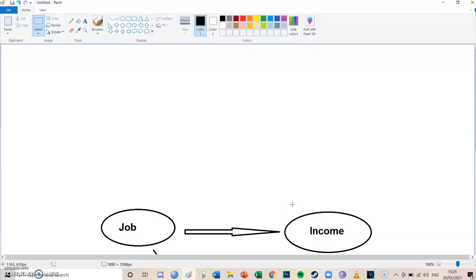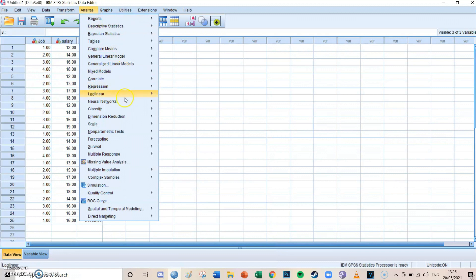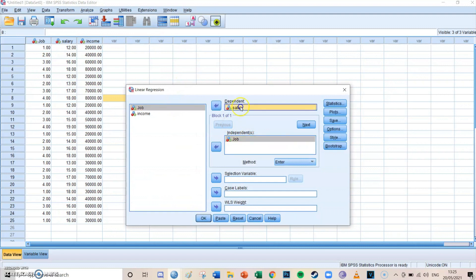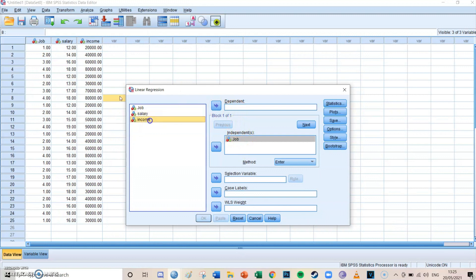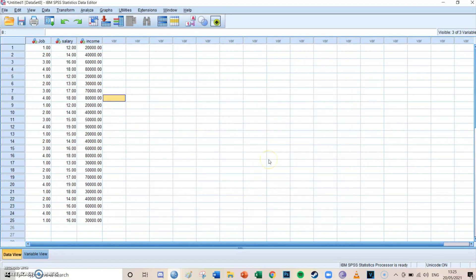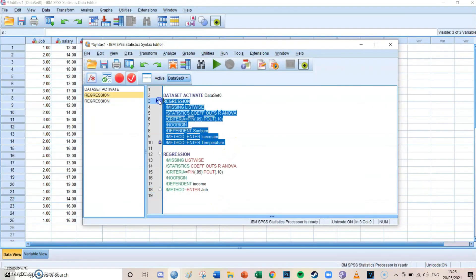We want to know the relationship between the independent variable job and the dependent variable income, so we do a regression analysis. Go to Analyze, then Regression, then Linear. Select job as the independent and income as the dependent. Press Paste and a syntax file will open.